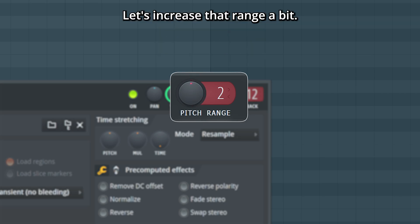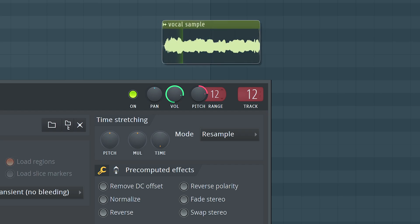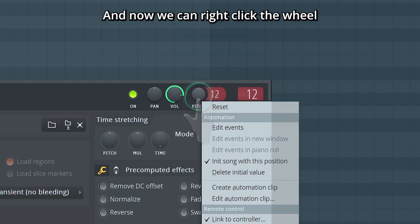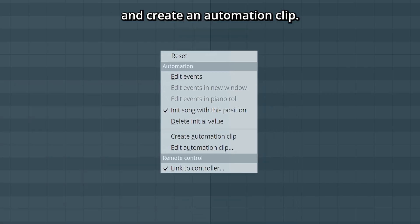Let's increase that range a bit. Drag it up. And now we can right click the wheel and create an automation clip.